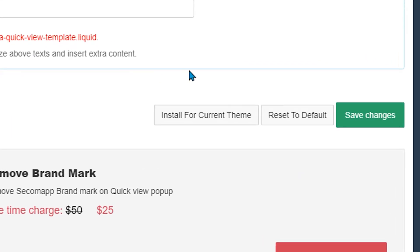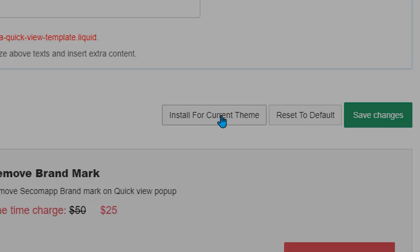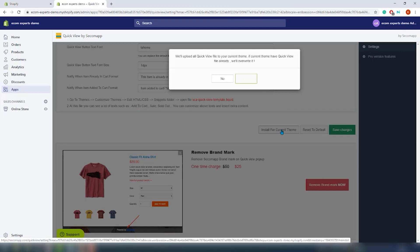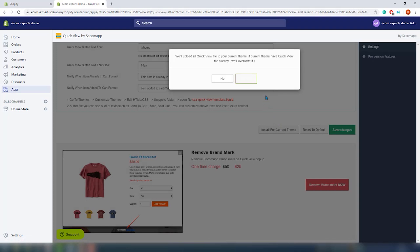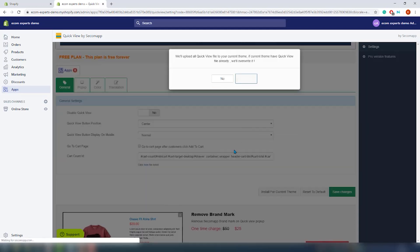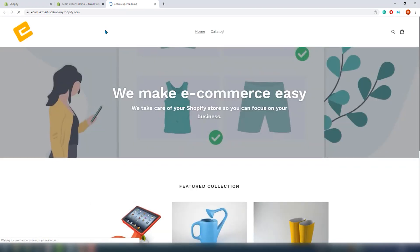Click on install here and a new pop-up appears. We'll upload all QuickView files to your current theme. If the current theme has QuickView file already, we will overwrite it. Click on yes and it is processing. Our QuickView is up and running, so let's go to our demo shop.